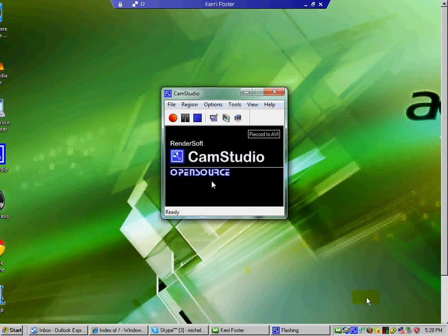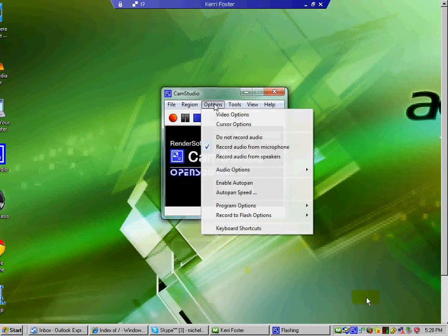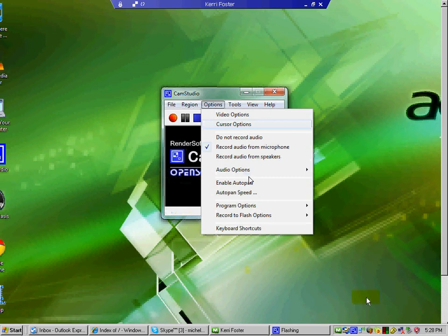And then what we're going to do is we're going to go to options and then video options. That's if you're going to have a camcorder. We don't have a camcorder today, but that's where you would adjust that.